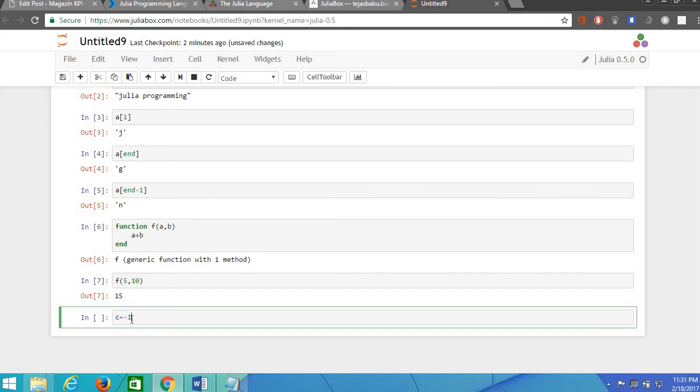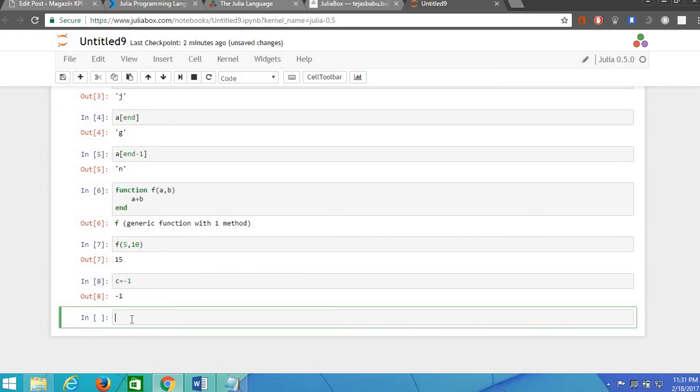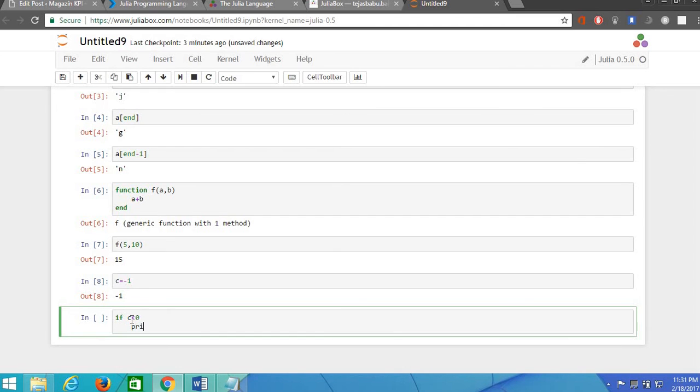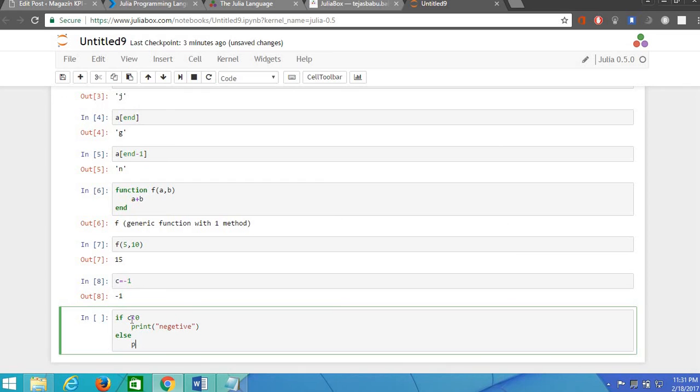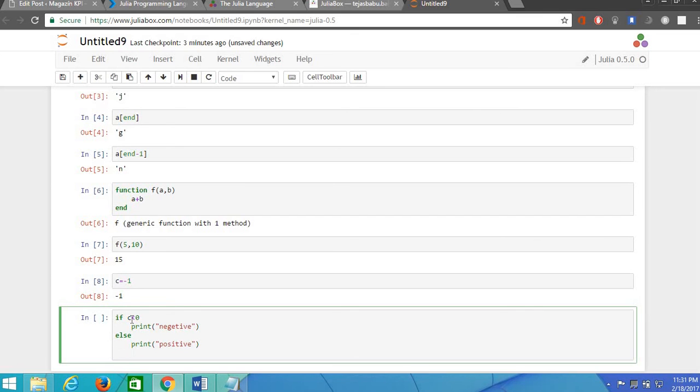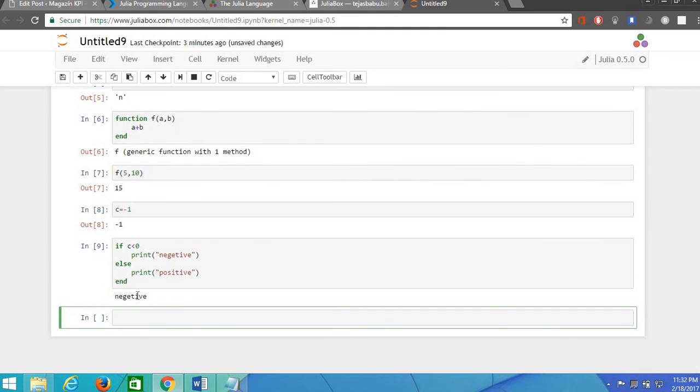And now we can take, if c is less than 0, then print negative, else print positive. And you should end the if statement. And let's execute this. Yeah it's displaying negative because c is minus 1.